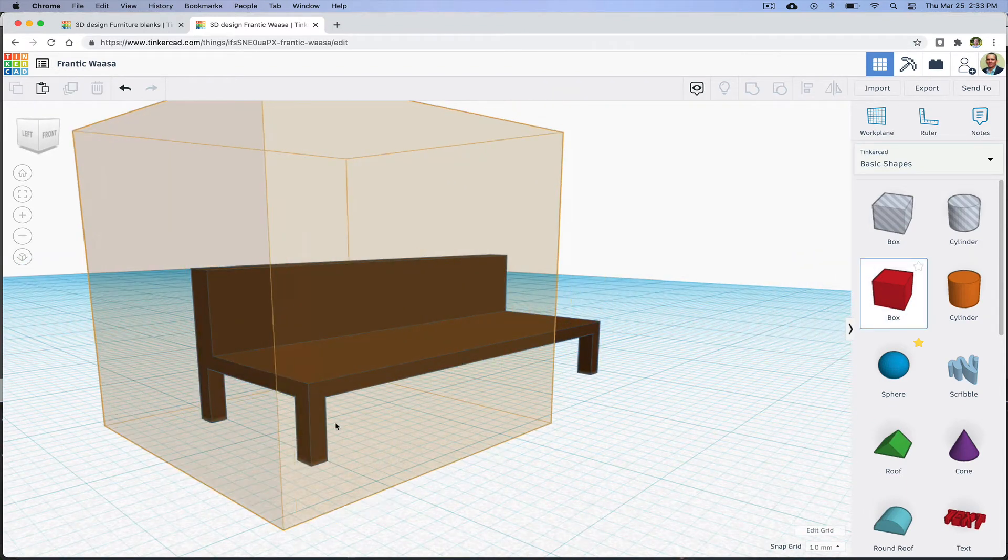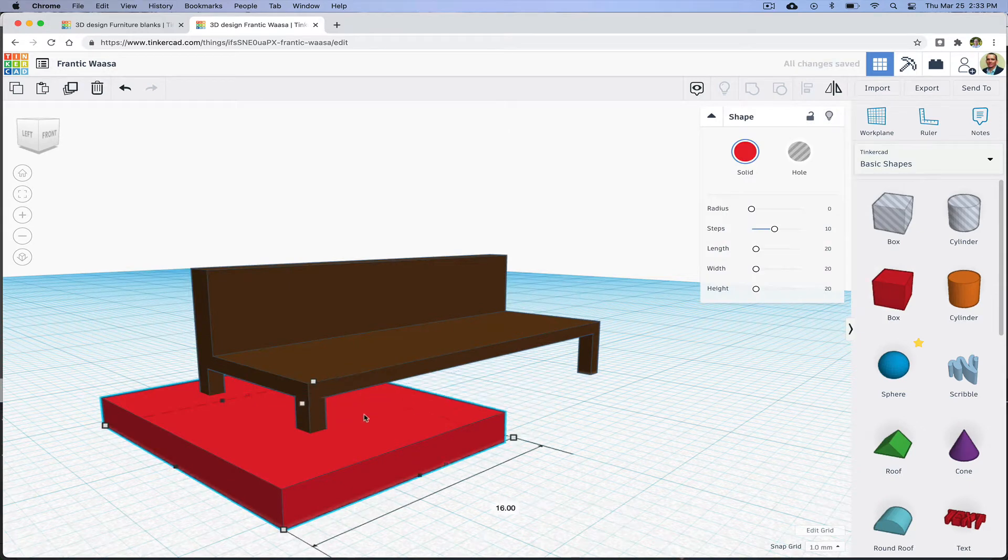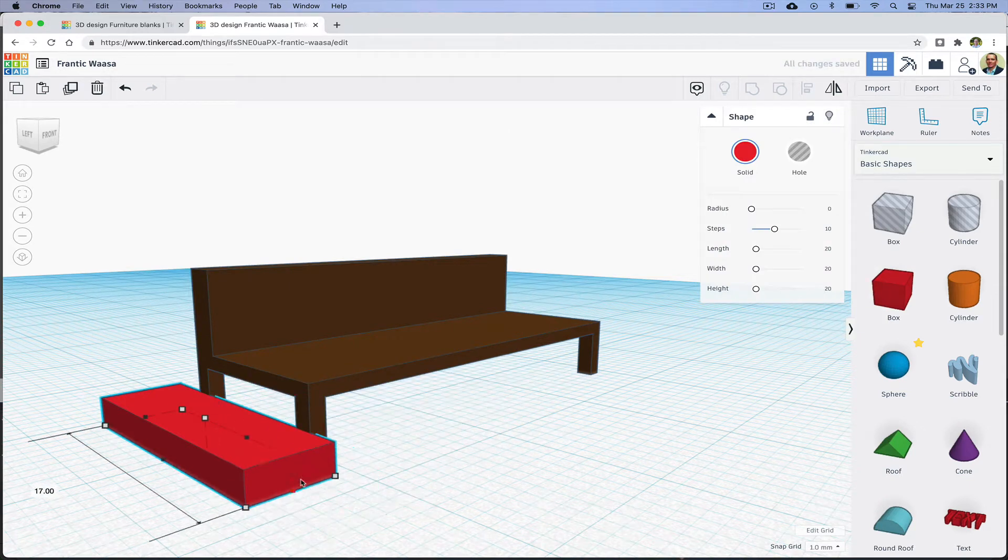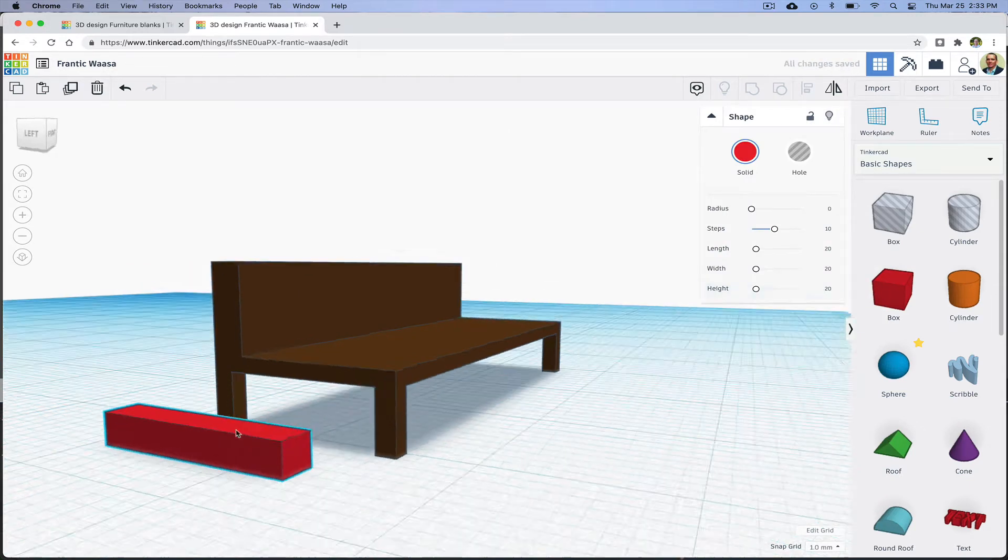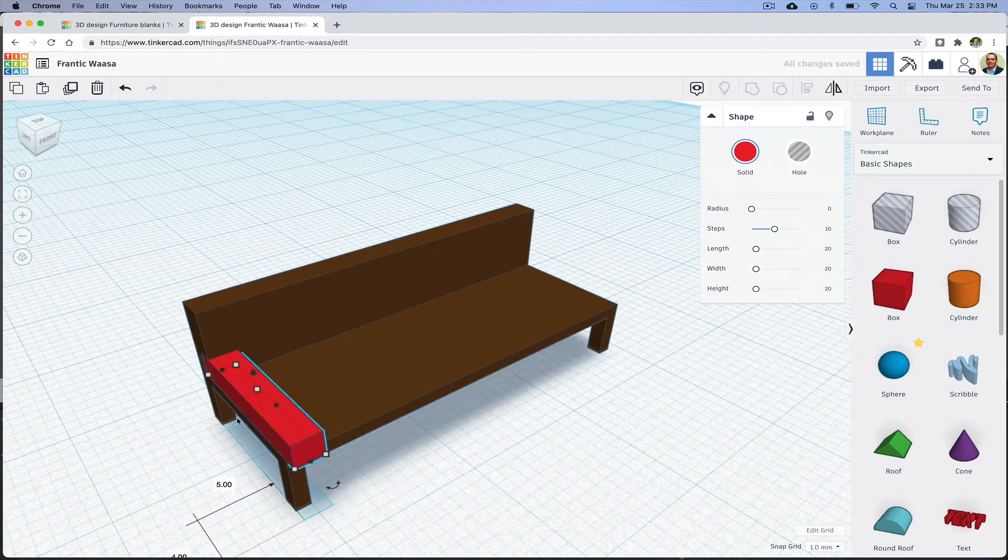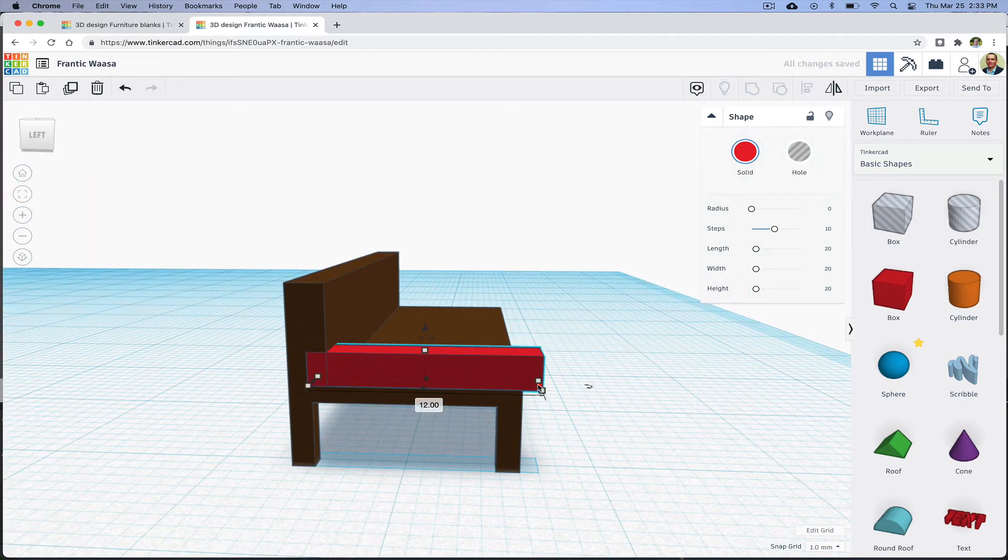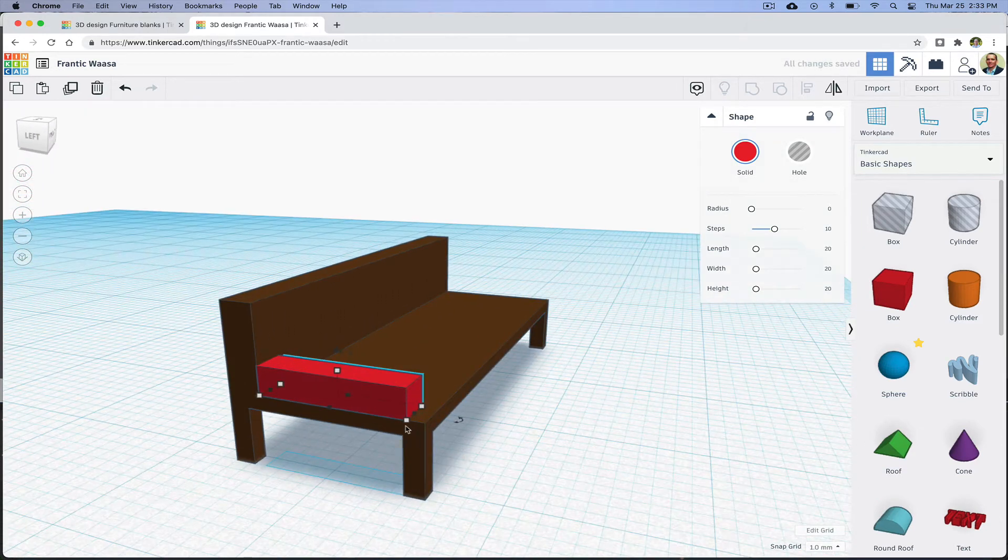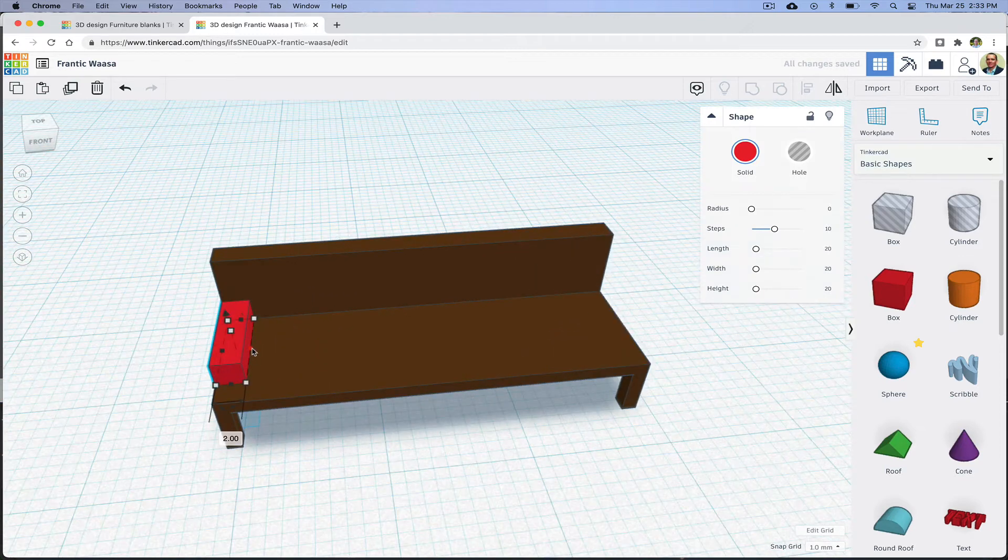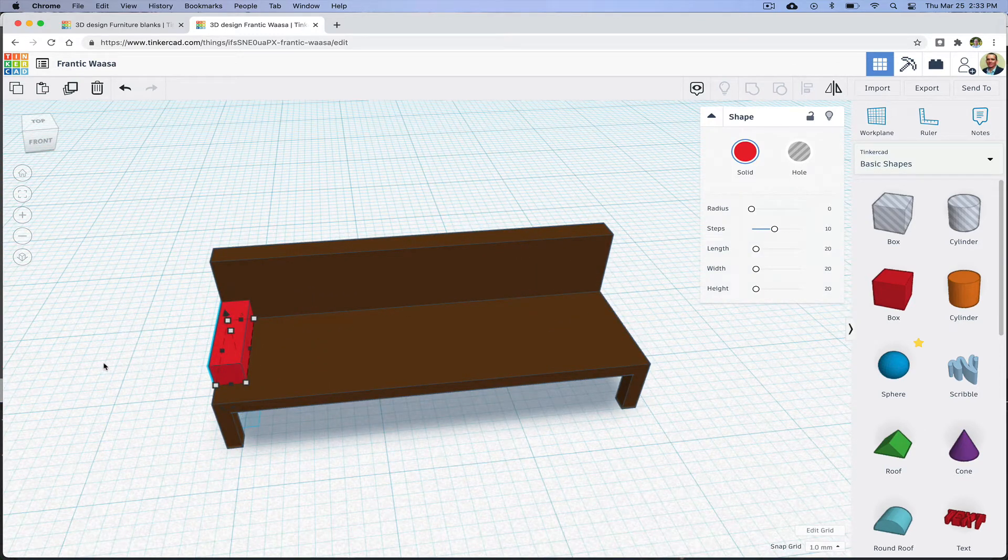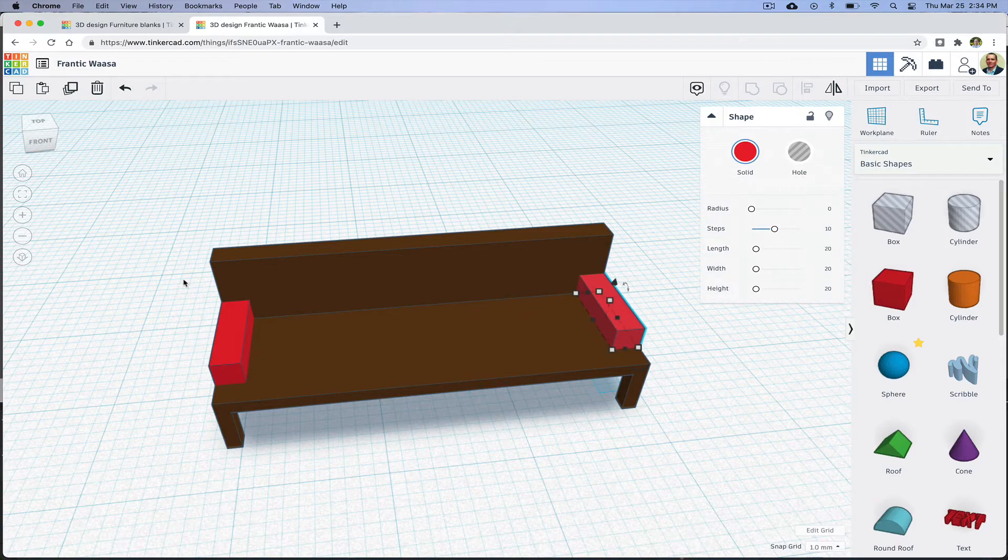Now I'm going to make arms for the sofa by sizing down some rectangles. I can duplicate the arm by pressing the Duplicate button, and then I'll use the right arrow key to quickly move the arm over in that direction.